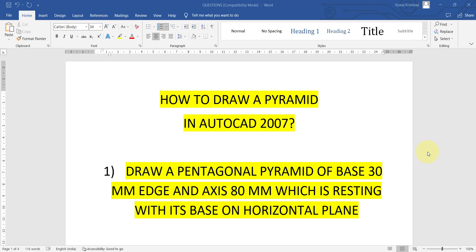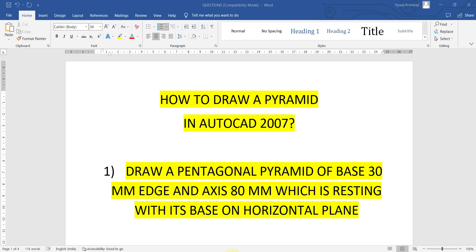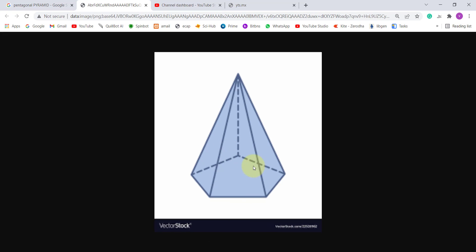Hi guys, in this video we will see how to draw a pyramid in AutoCAD 2007. The pyramid will be looking something like this — there is some base, and on that base the triangular faces will be attached at a single apex point. This is how the pyramid looks like.